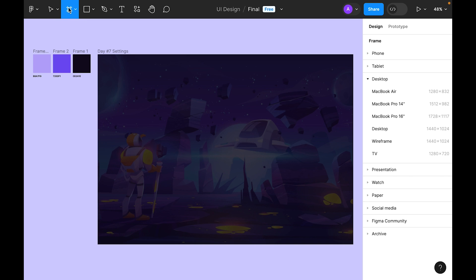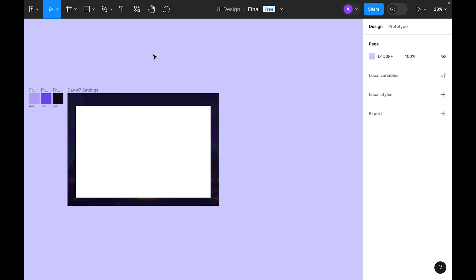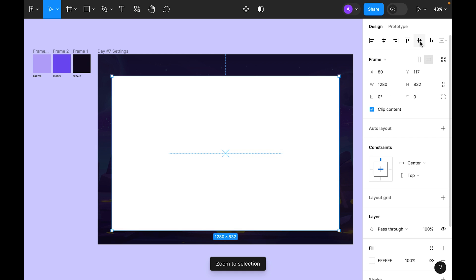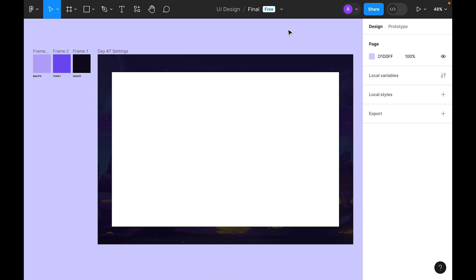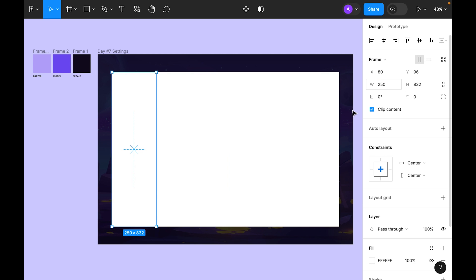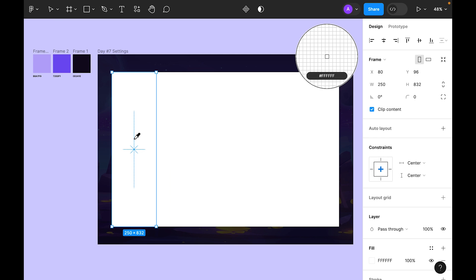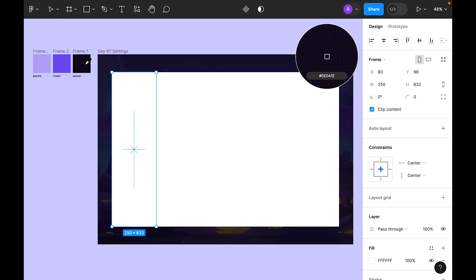Now we need to add a frame again, so select the frame tool from the toolbar. Go to presets and choose the MacBook Air small preset. Place it inside the main frame, then duplicate this frame and set the height to 250.